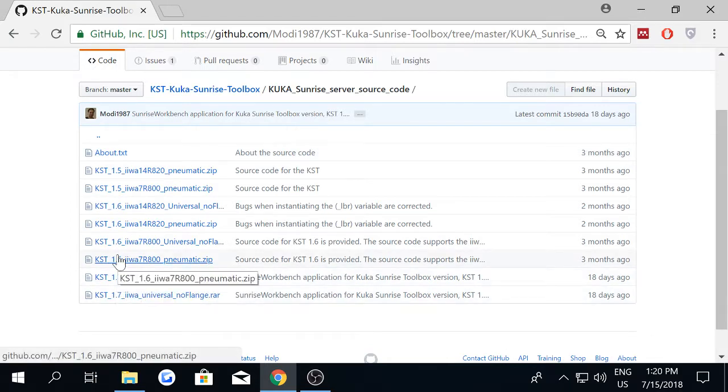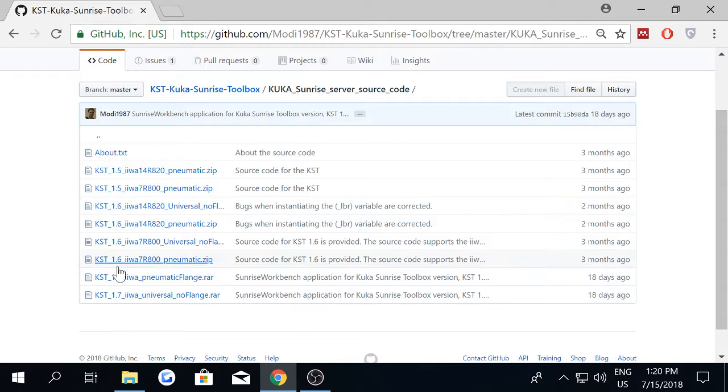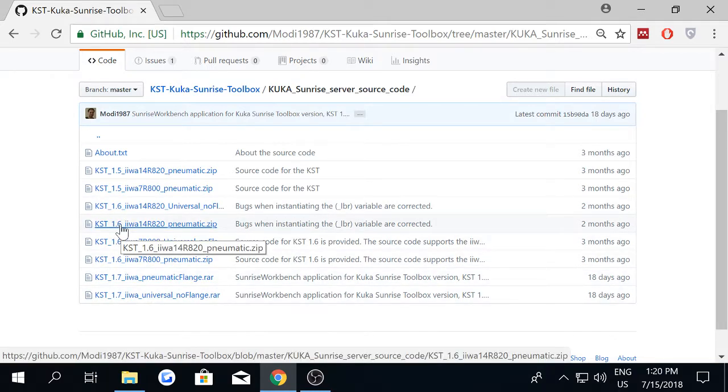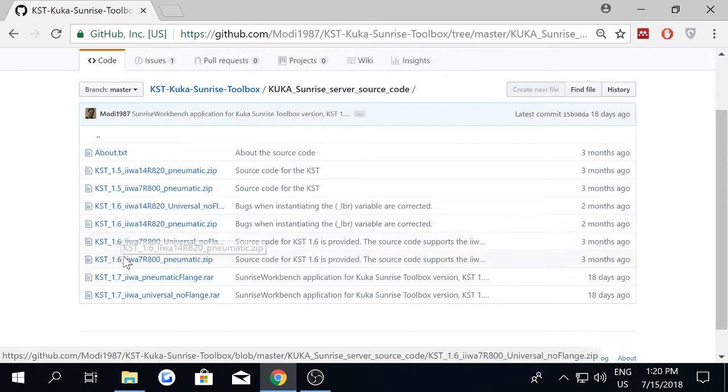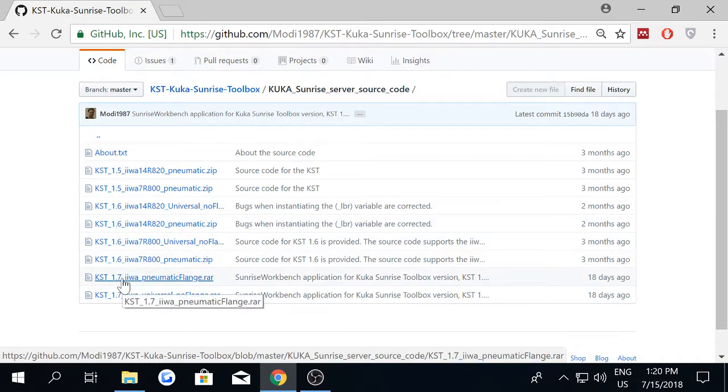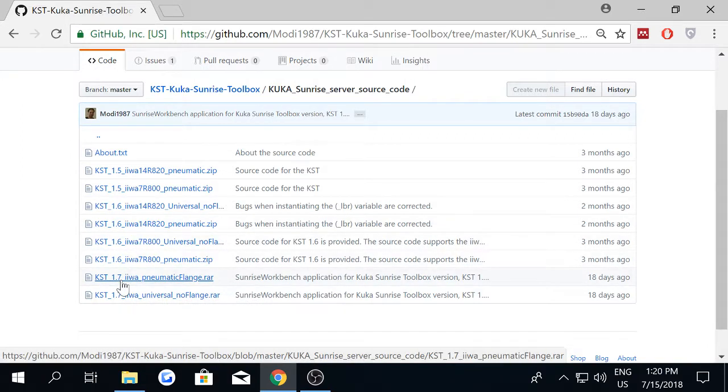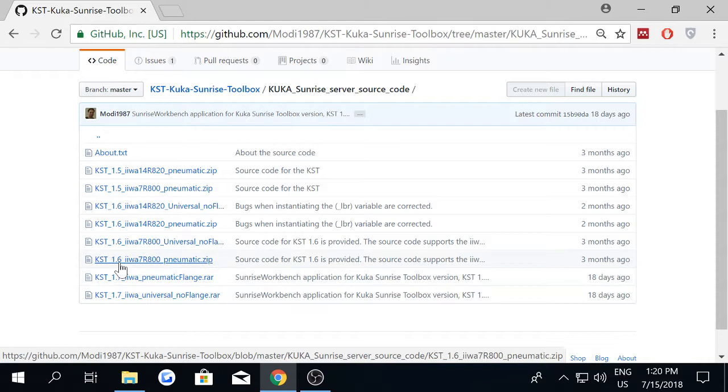Otherwise, if you used any earlier version like KST 1.6, the code is interchangeable with KST 1.7. No worries, you can use any of the versions.